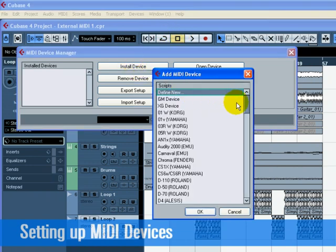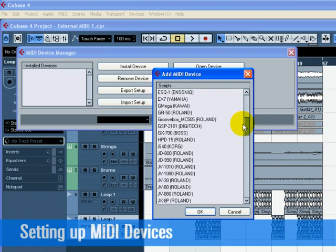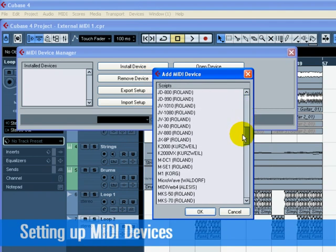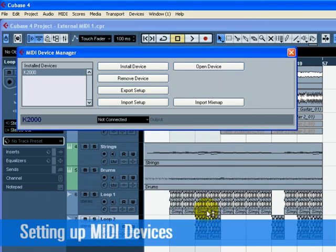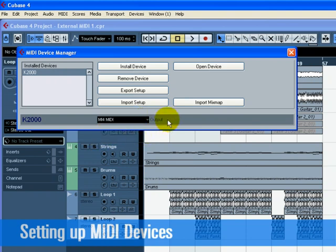Find it in the list and then click OK. You may have another keyboard other than the K2000 in this list. Feel free to select it now. We can then add a MIDI output to the K2000. Select it in the Output pull-down menu. Close the MIDI Device Manager when you are done.